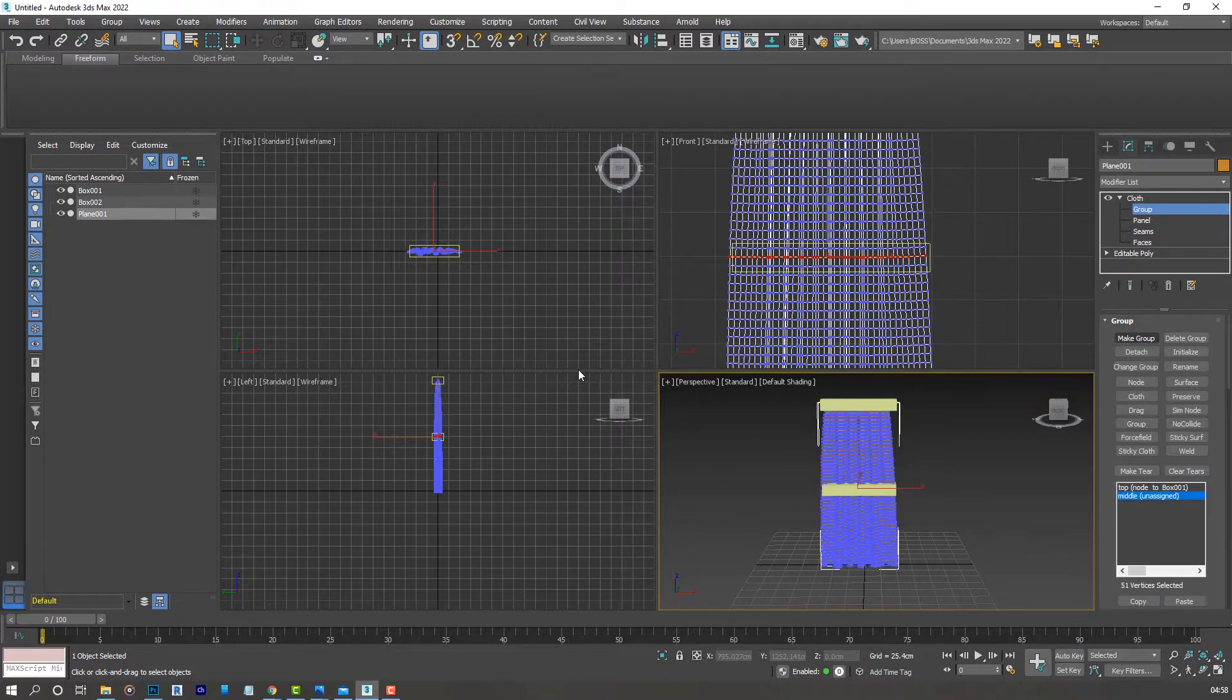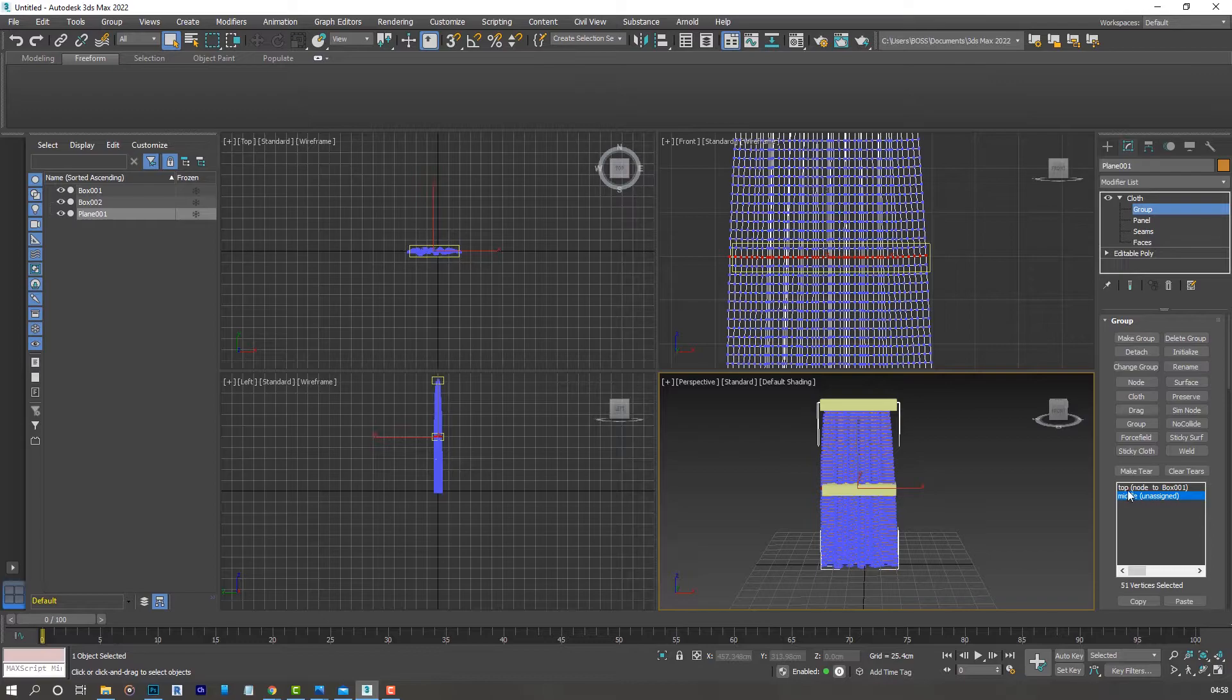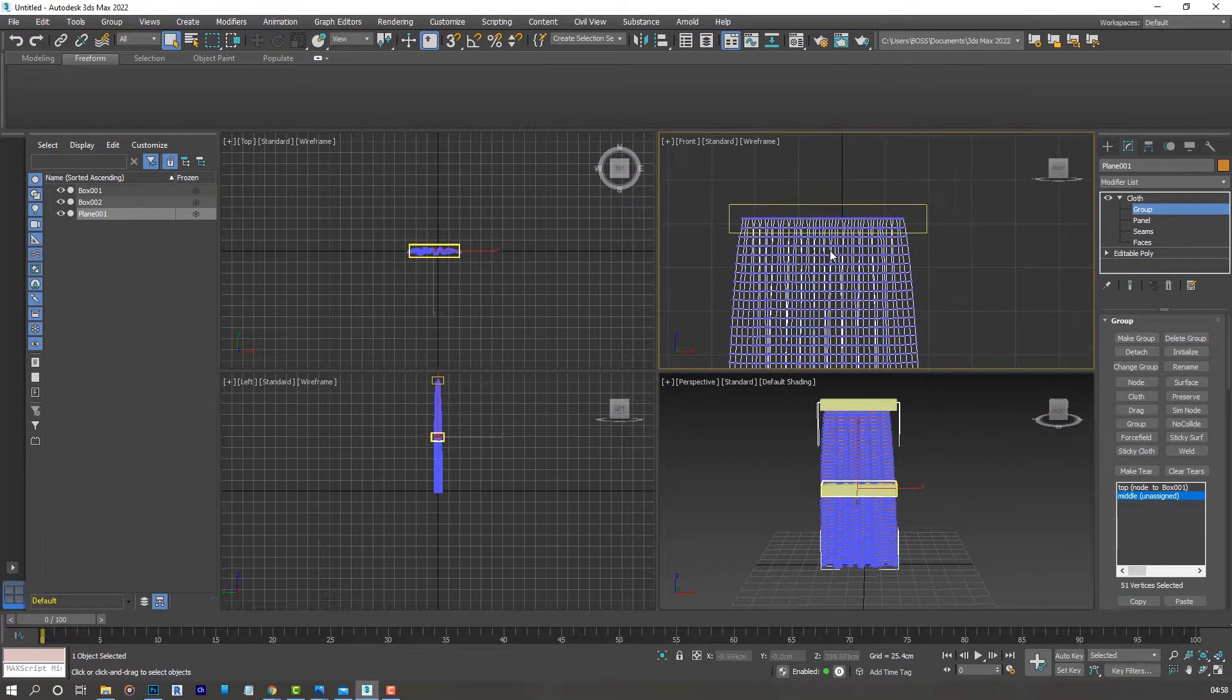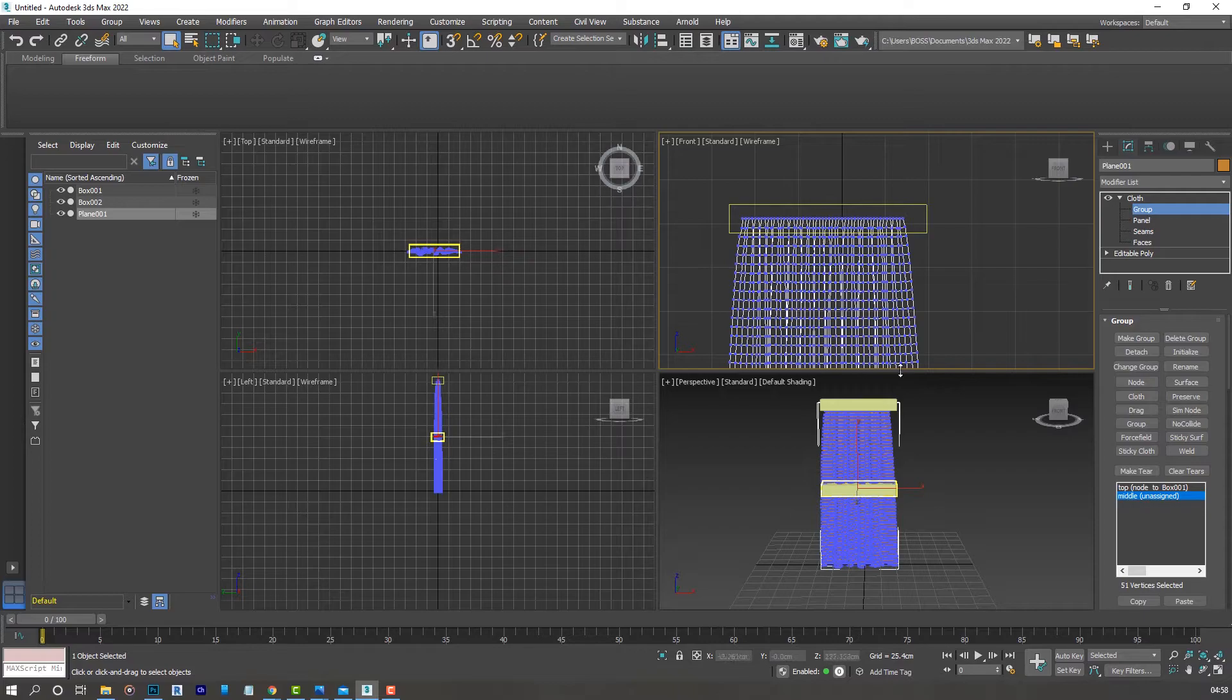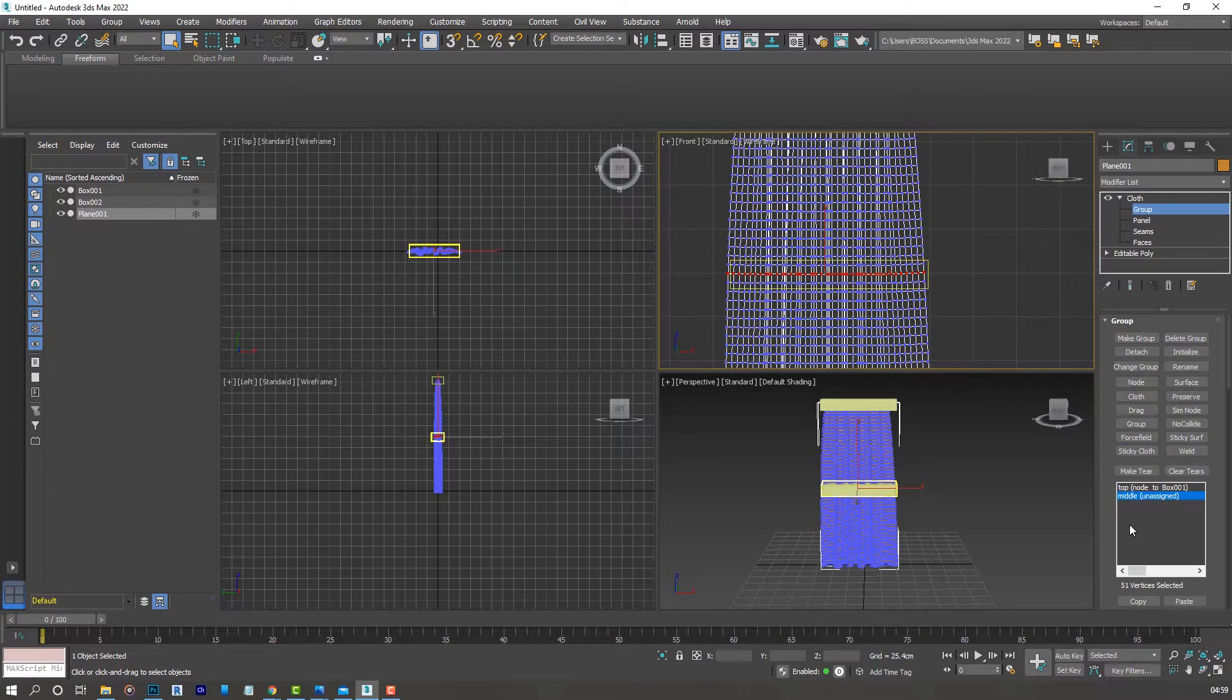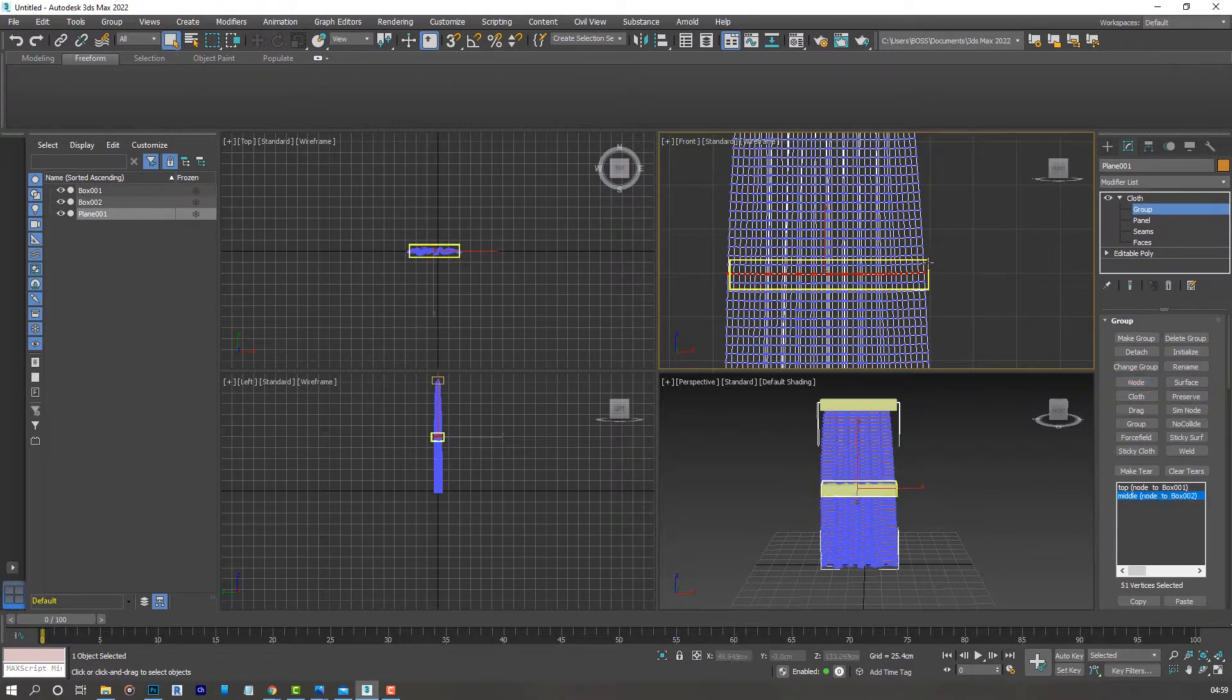Make group one more time and let's name this middle. You'll notice for that particular group, the group we've just created is unassigned at the moment, whereas the top node is assigned to box 001, which is what we just did. Now we're going to assign a node to the middle group. Select our second box.